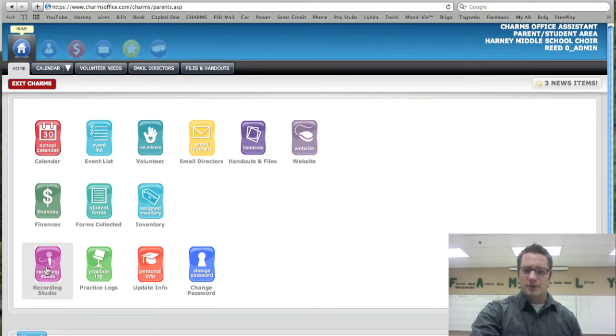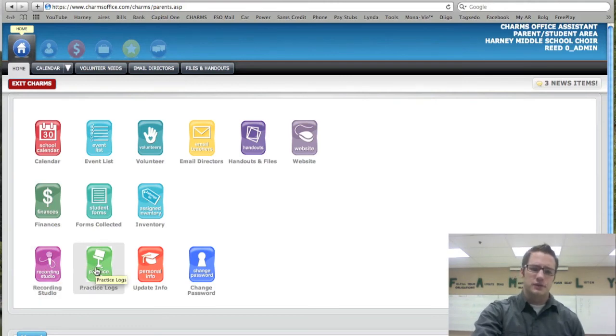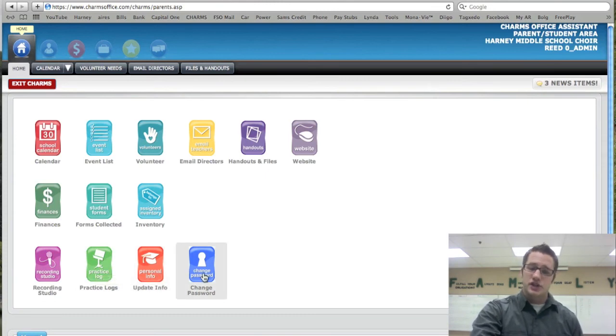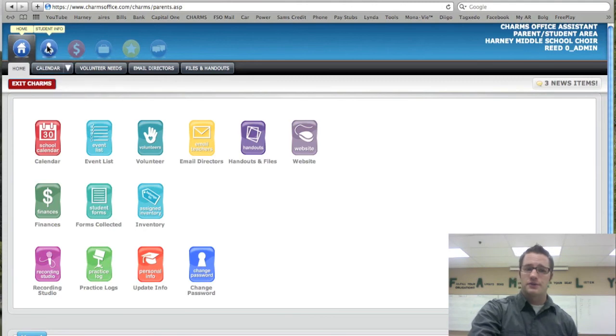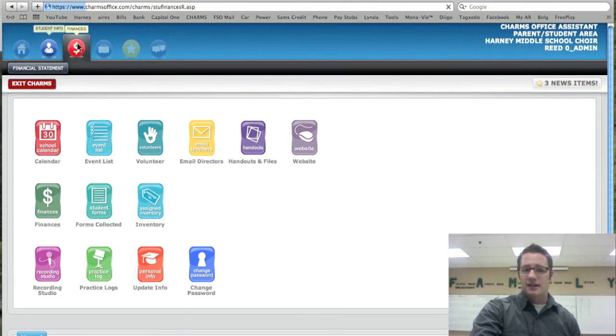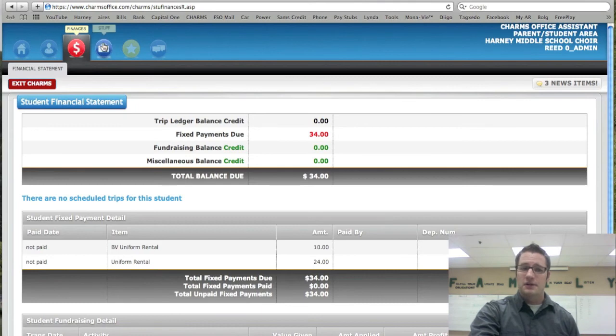Don't worry about the recording studio or the practice logs. For most of you that doesn't really apply to you. To update your personal info, you can click here and change your password you can click here as well. Otherwise you can always go up to student info and change it there. Finances again you can access that from the top here.